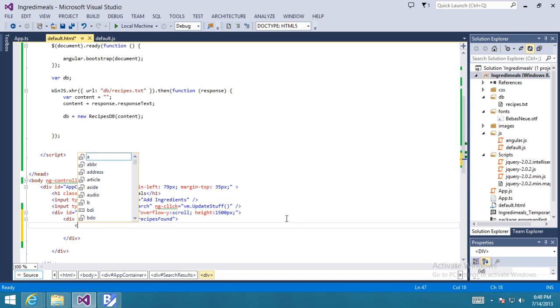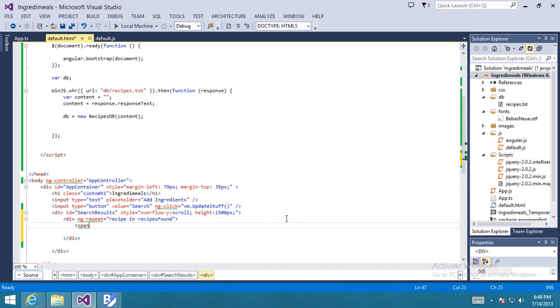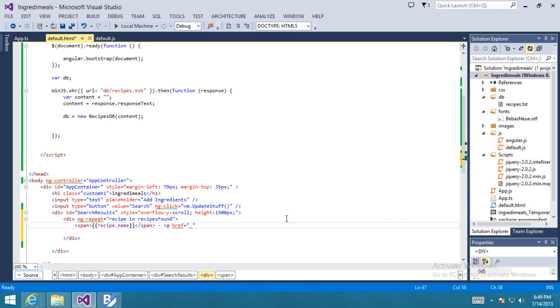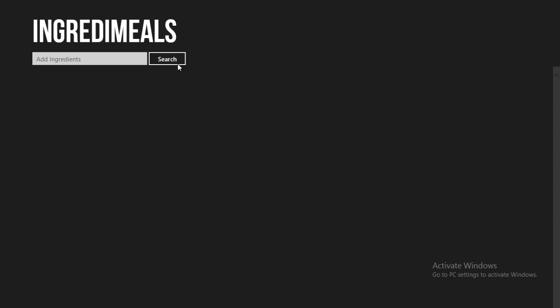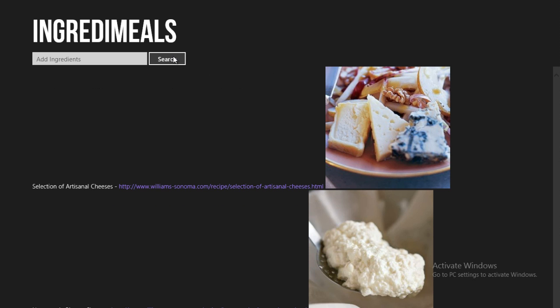Now we'll define a repeating block of HTML, which is going to be powered by AngularJS. And what this means is that for every recipe in recipes found in the data model that we've defined, we'll be able to pull that data and use that within the template we're defining. So let's see if that'll work now. We'll click on local machine, click search, and voila, we have the name of the recipe, the URL, and the image.